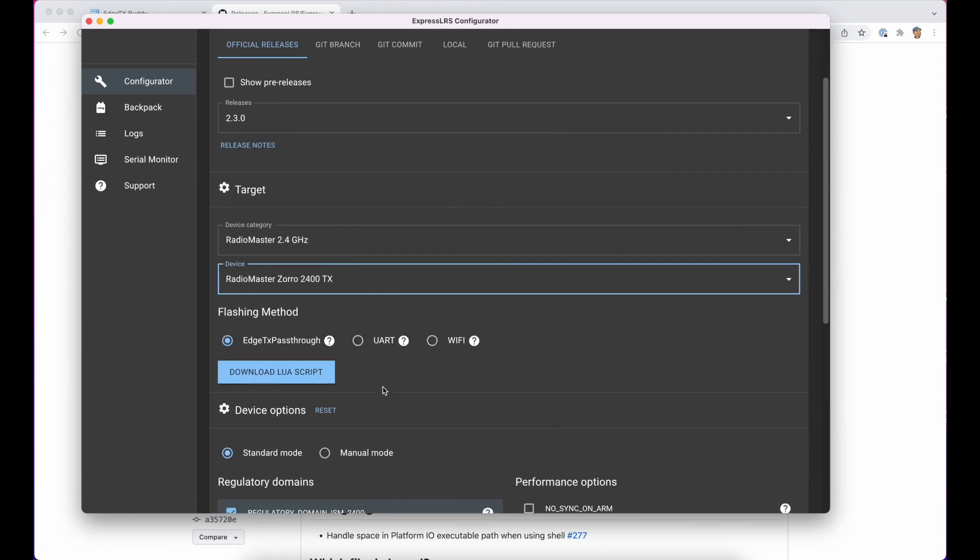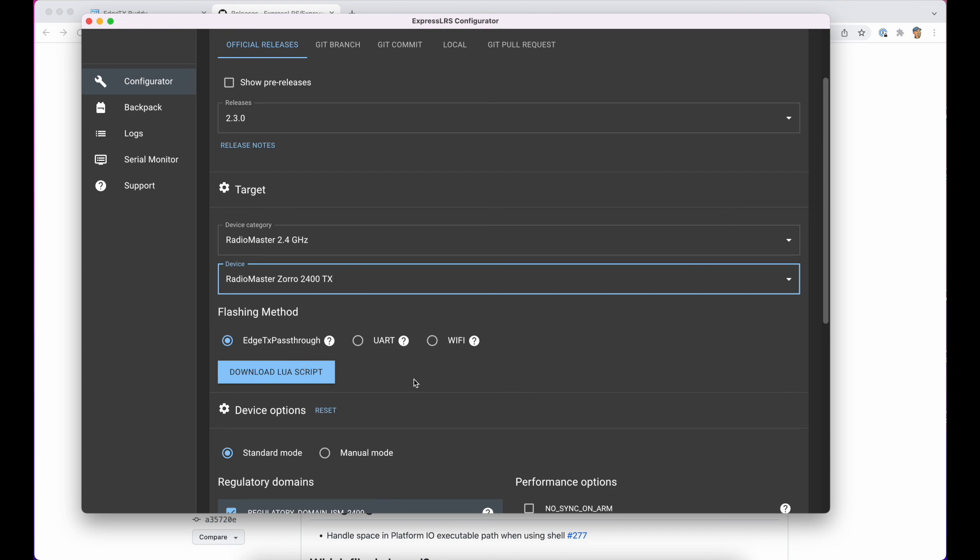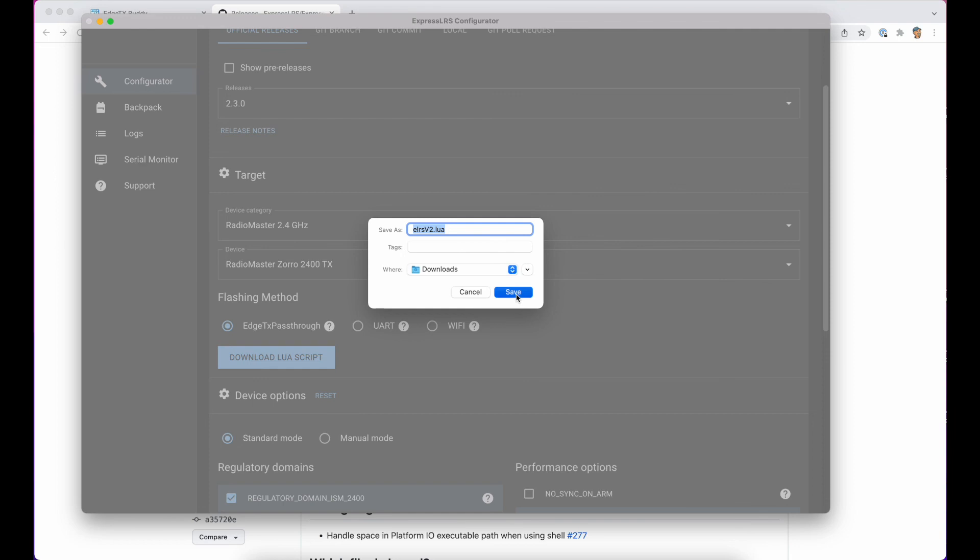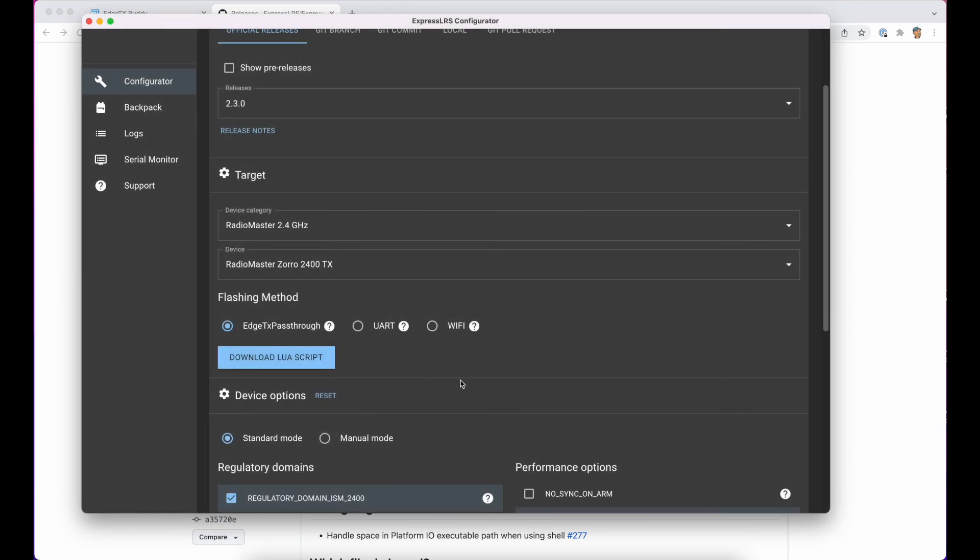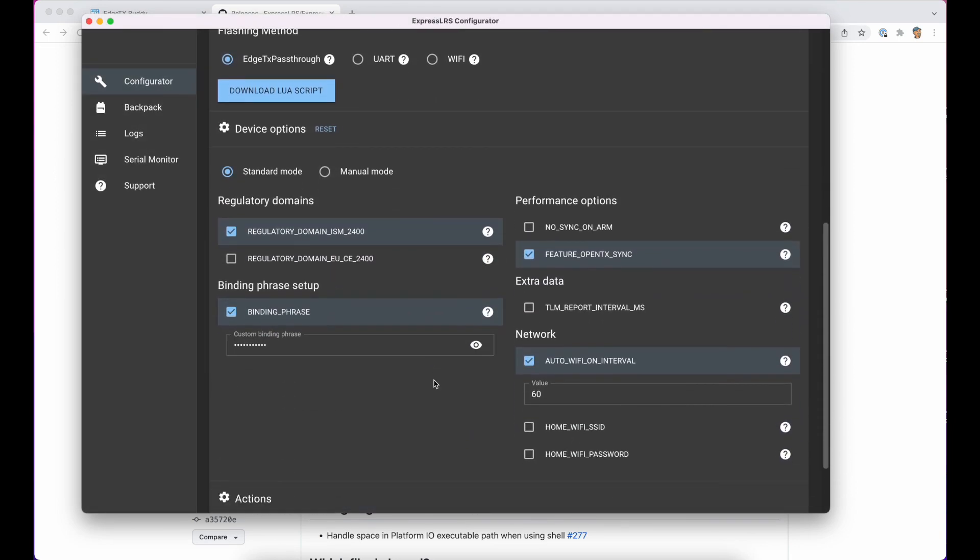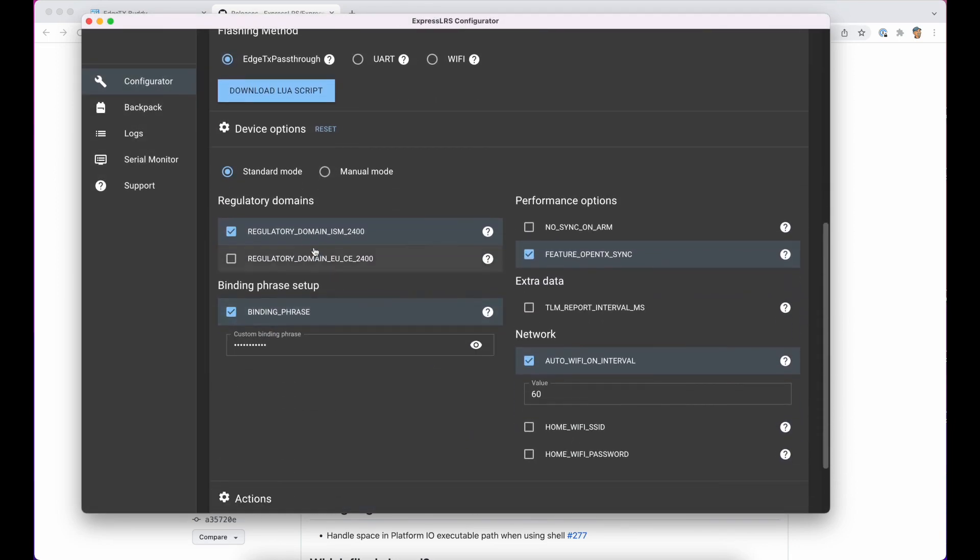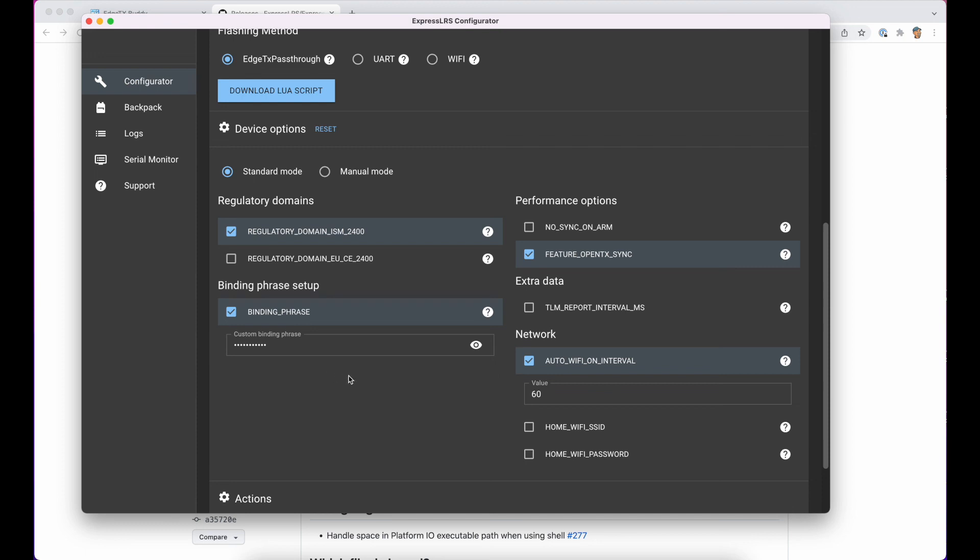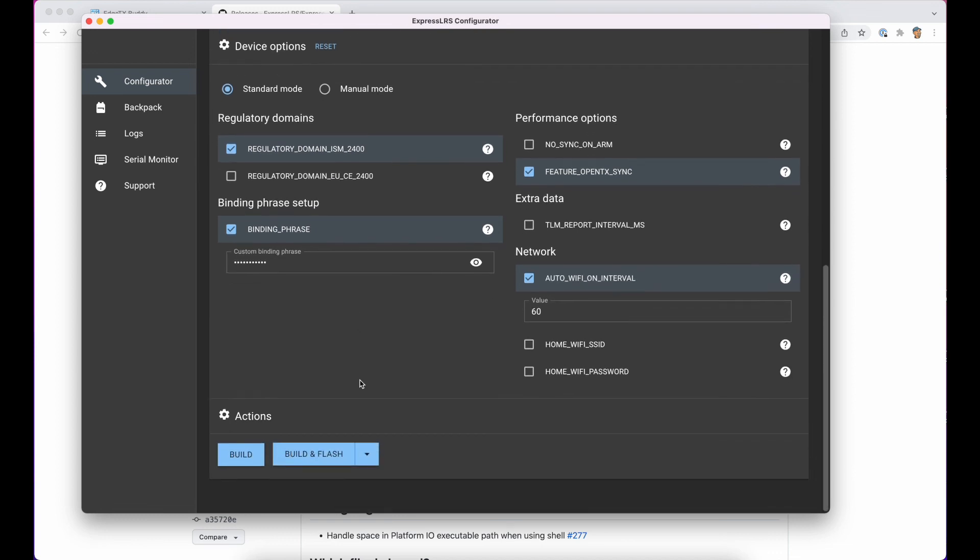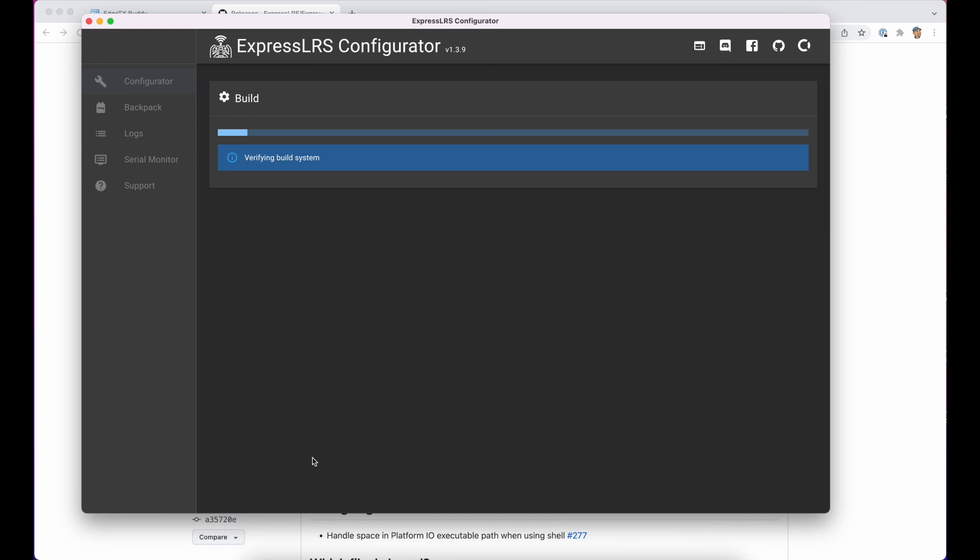We're going to flash using Edge TX pass-through, which is just running across the USB. I'll download the Lua script. That Lua script matches this version of ExpressLRS, and you'll copy it onto the SD card a little bit later. So this is all fairly standard, and I use bind phrases. It's just changed my life. Trust me, it makes life so much easier to use binding phrases on ELRS. These are all standard. That's fine. So we just say build and flash.